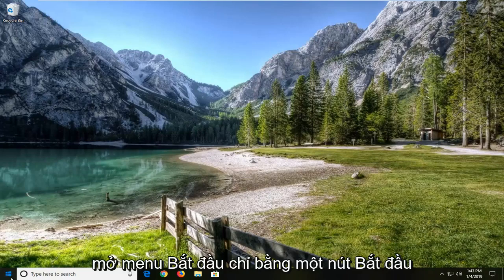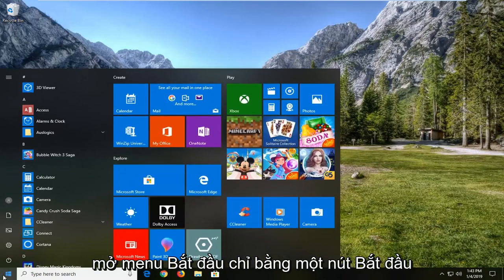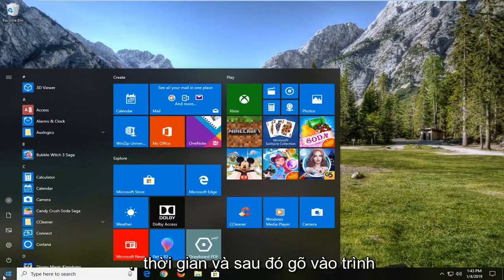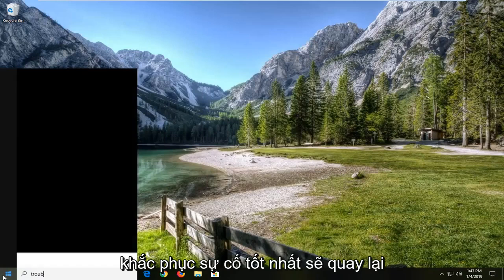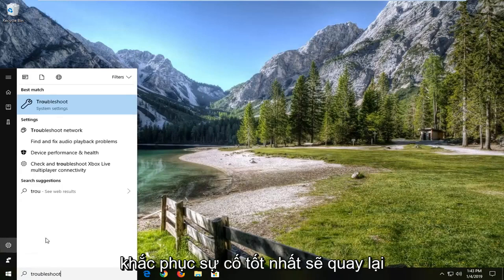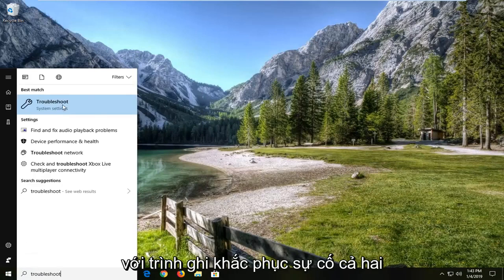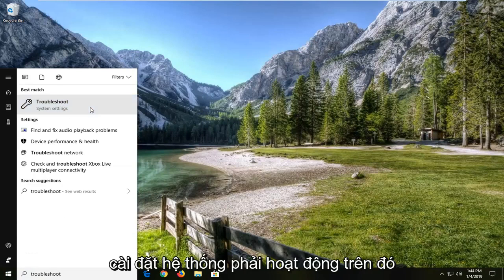We're going to start by opening up the start menu. Just left click on the start button one time and then type in troubleshoot. Best match should come back with troubleshoot right above system settings. Left click on that.